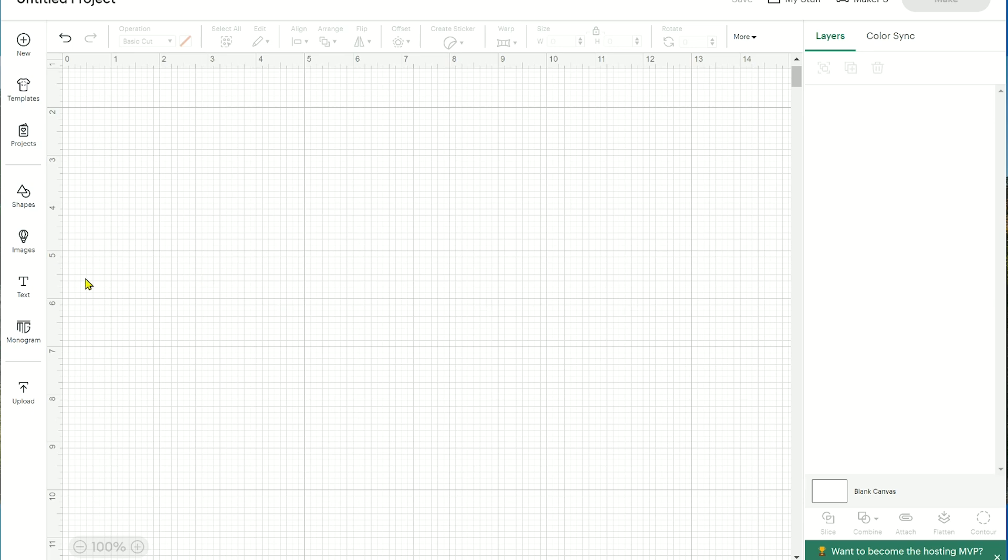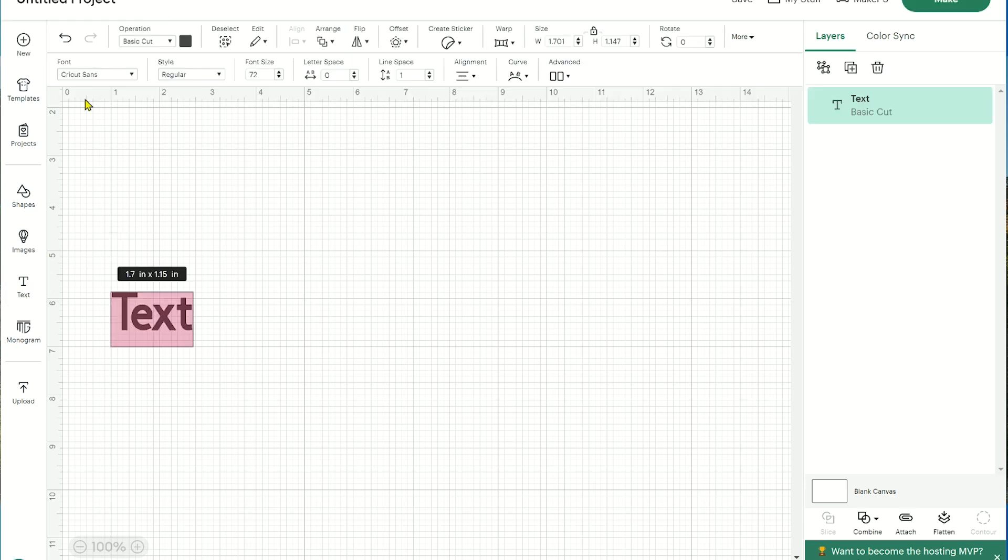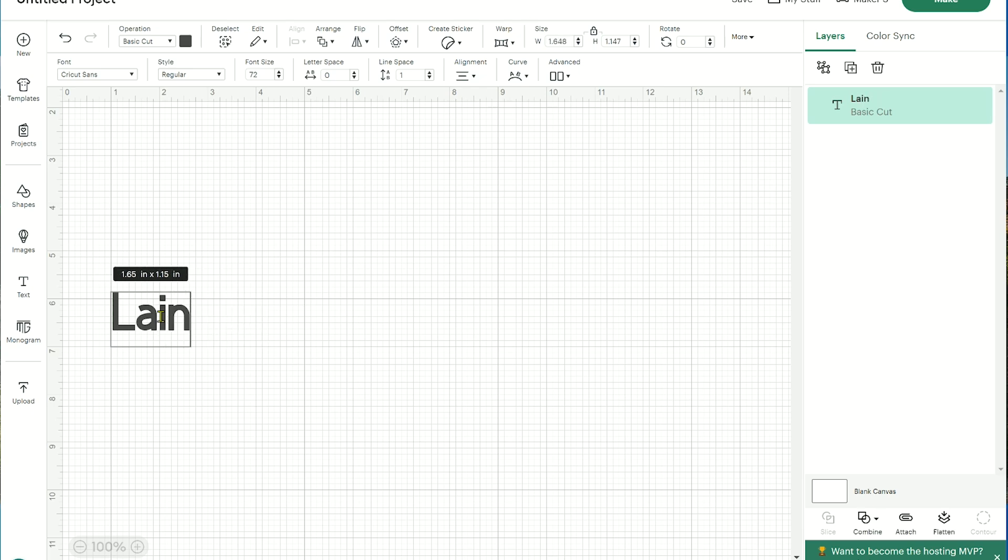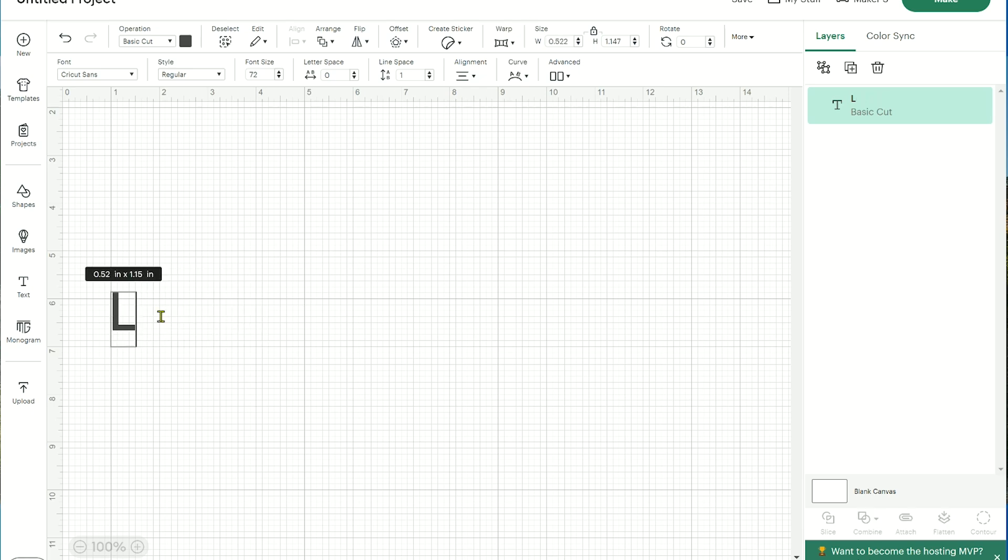I am first going to type out my name. So I'm going to select the text box here. And this is just the Cricut Sans. This is the default. And I'm going to type out my name and let's make it all capitalized.